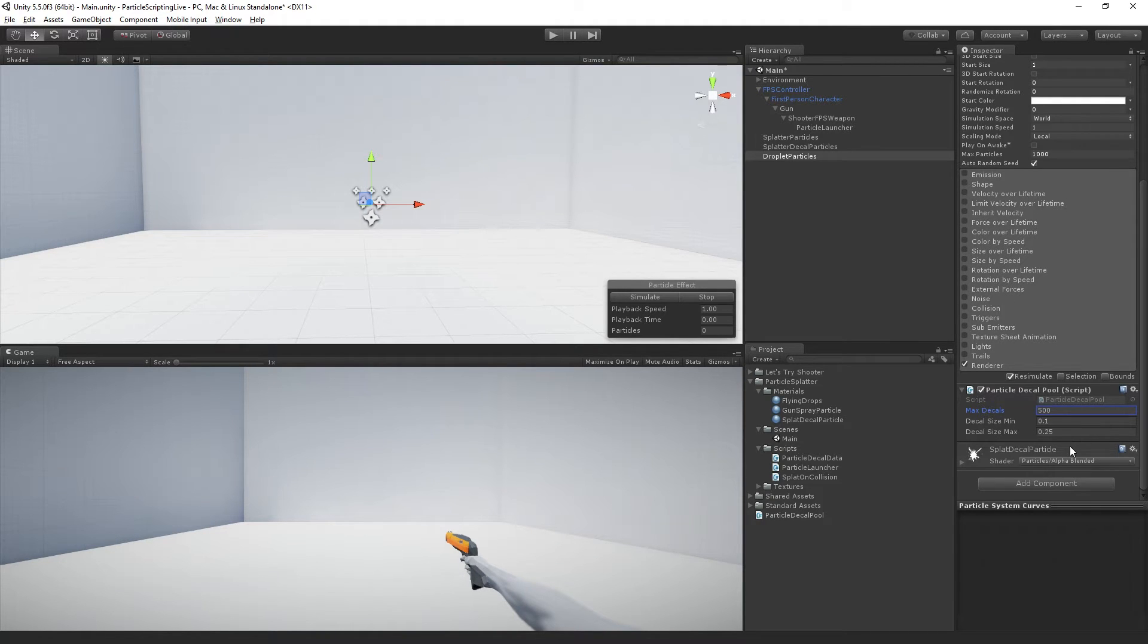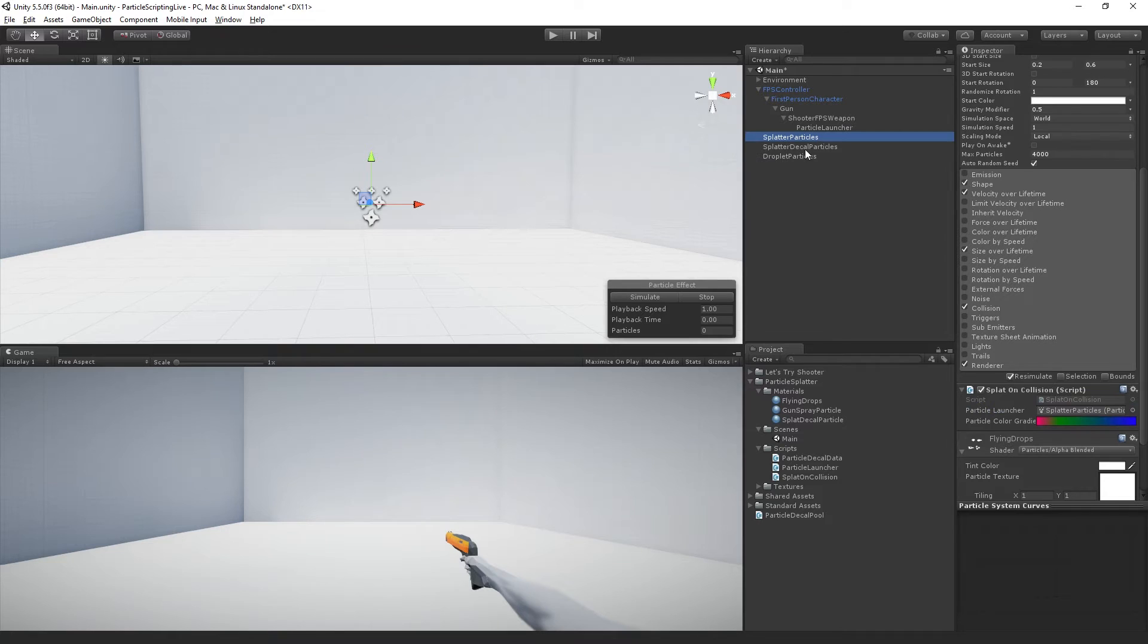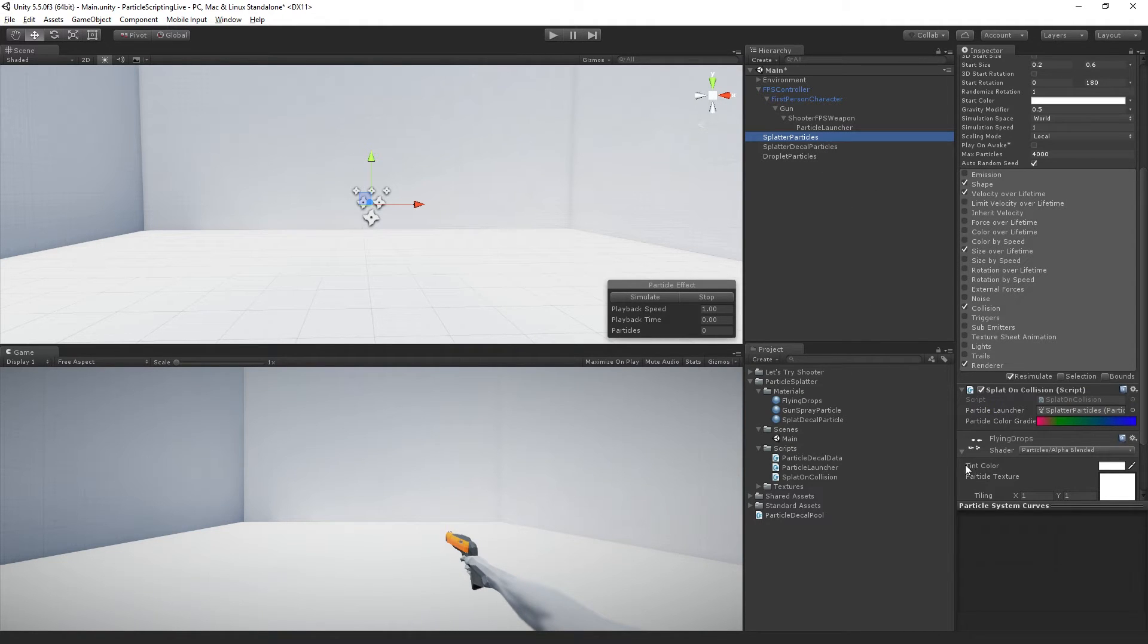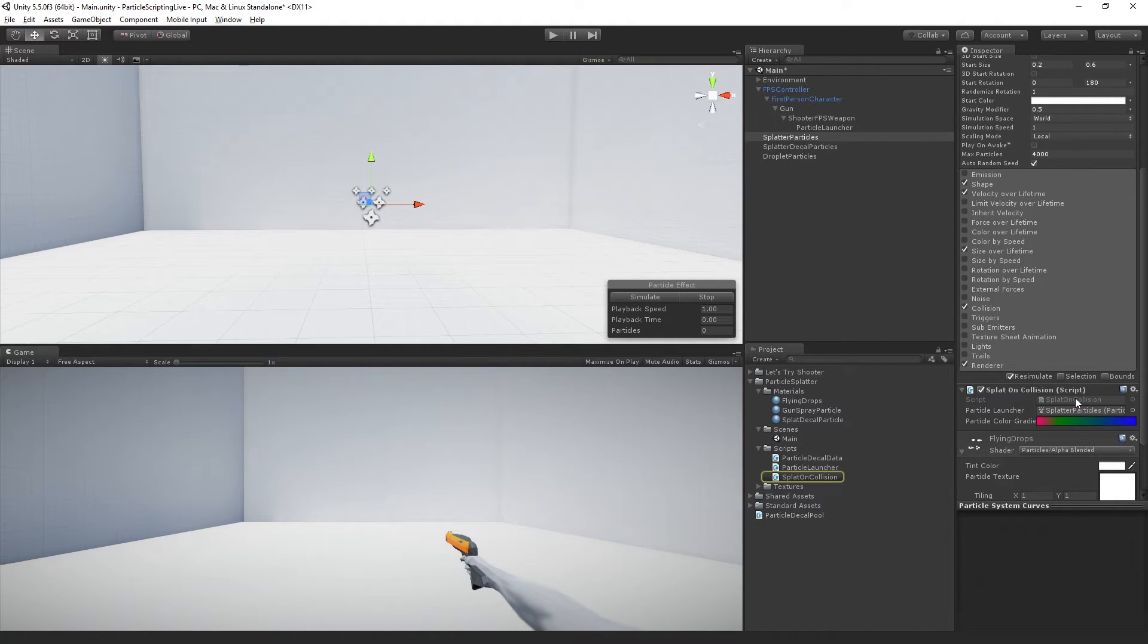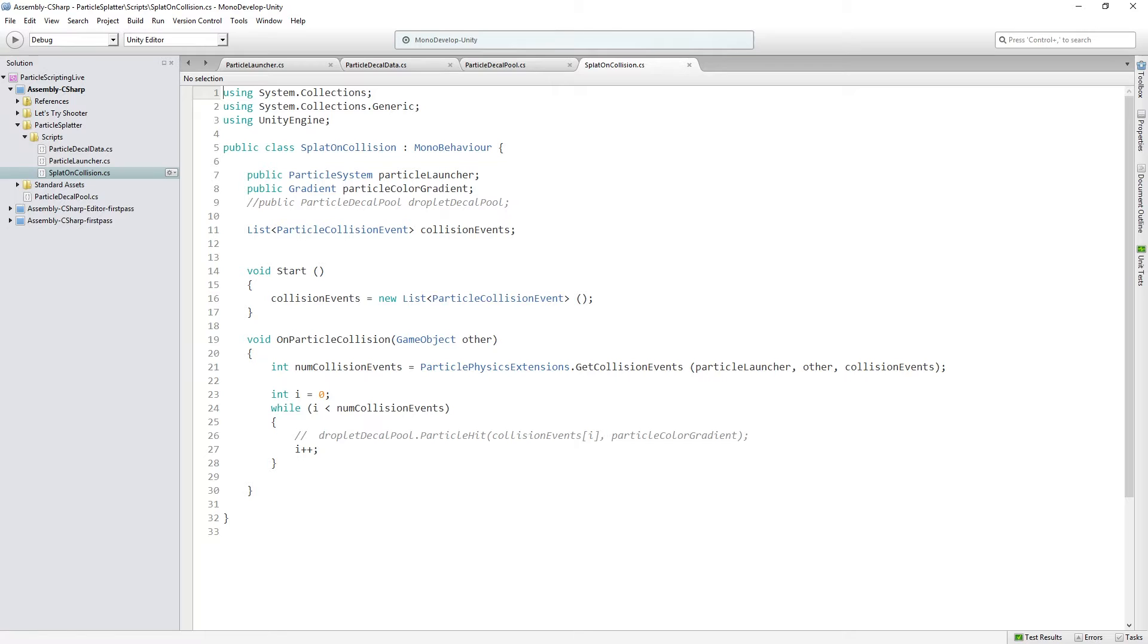And then all we need to do is go to our splatter particles game object. This is basically already set up. We have our splat on collision script, which I provided pre-written. I just commented out a couple of lines.